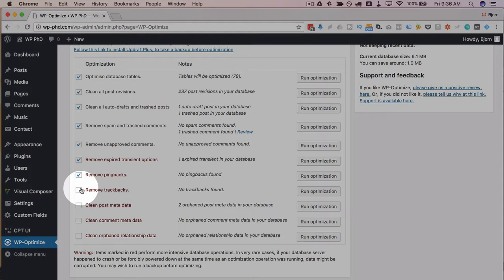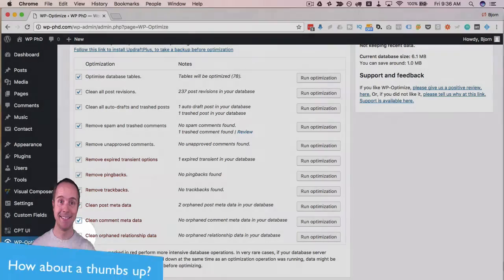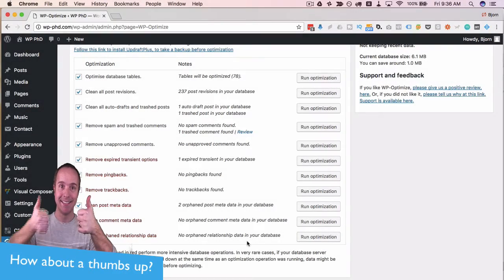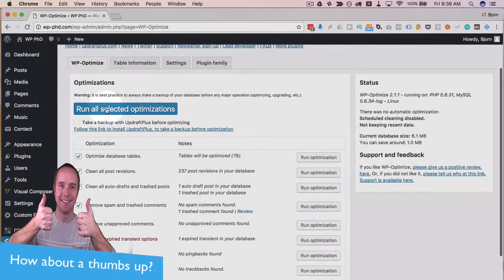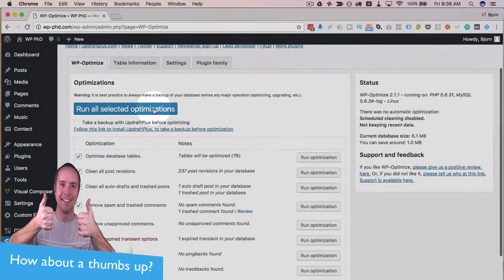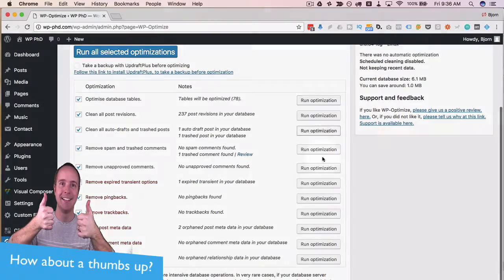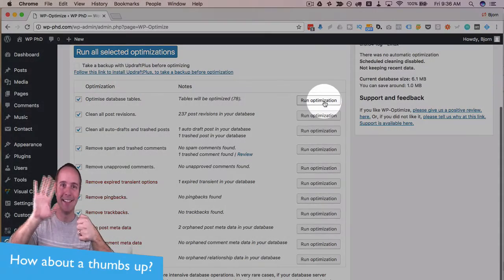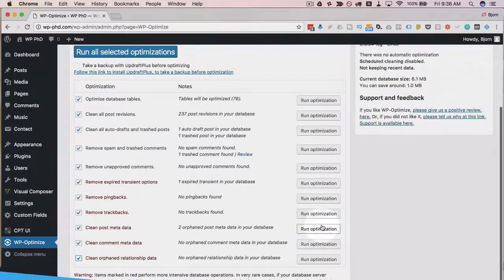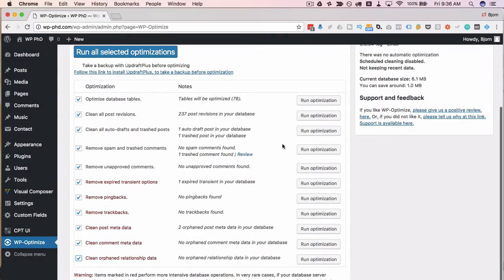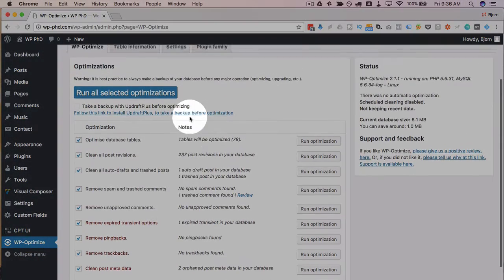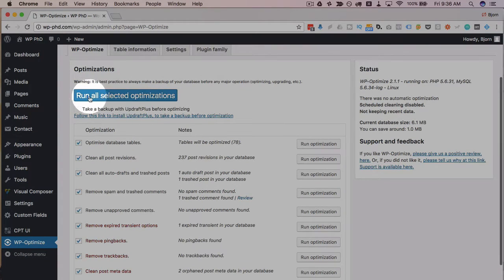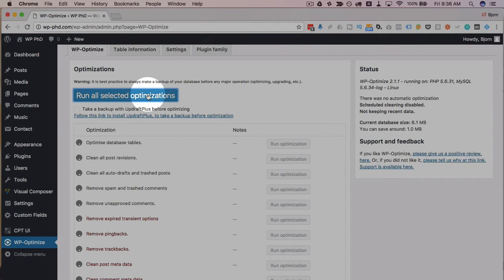Down here on the right hand side you can run each one individually as you go if you want we're gonna run all of these because it's our first time using it so I'm just going to run all selected optimizations and I will pause this video and come back when these are all done.